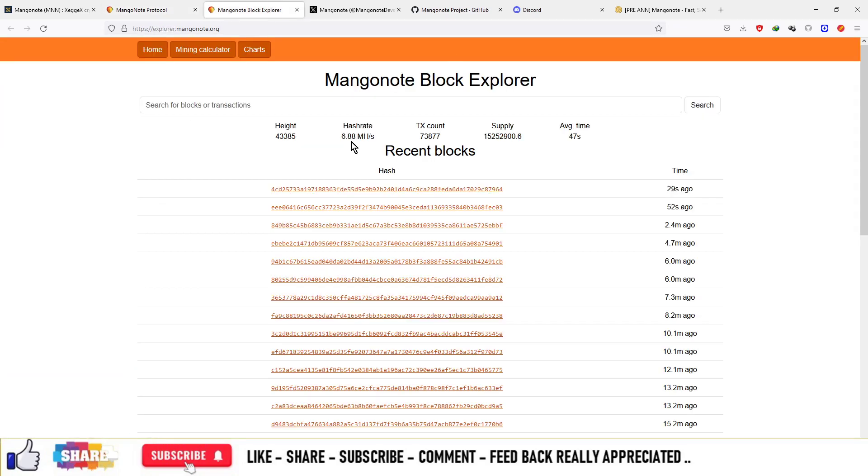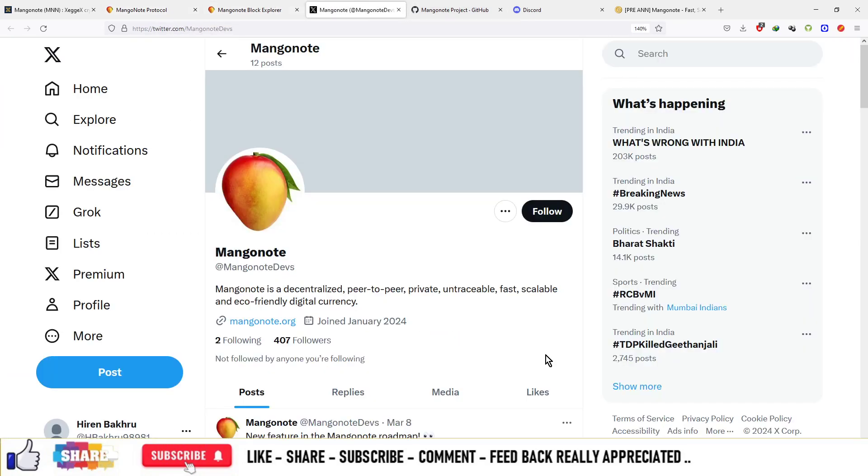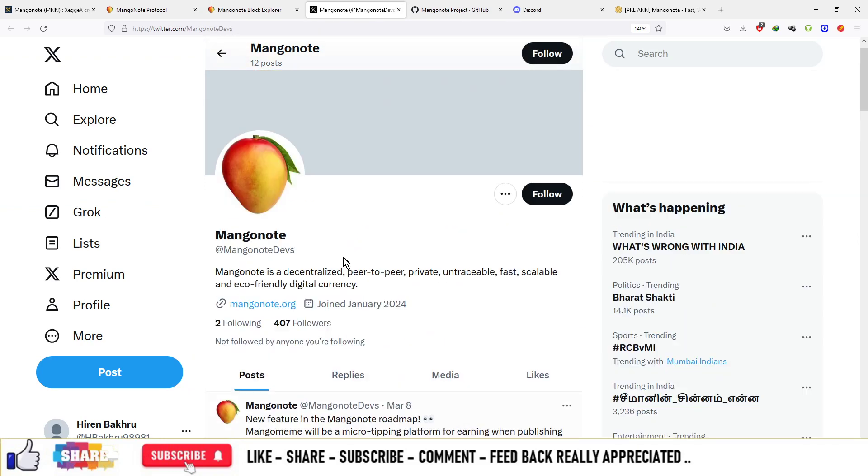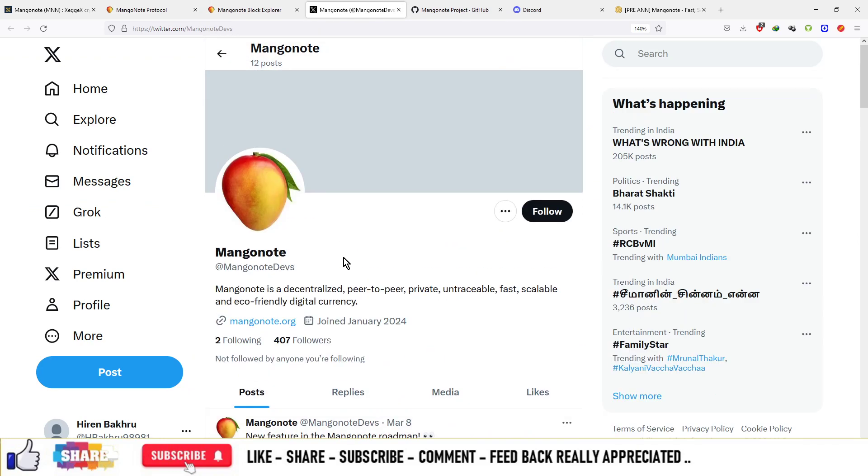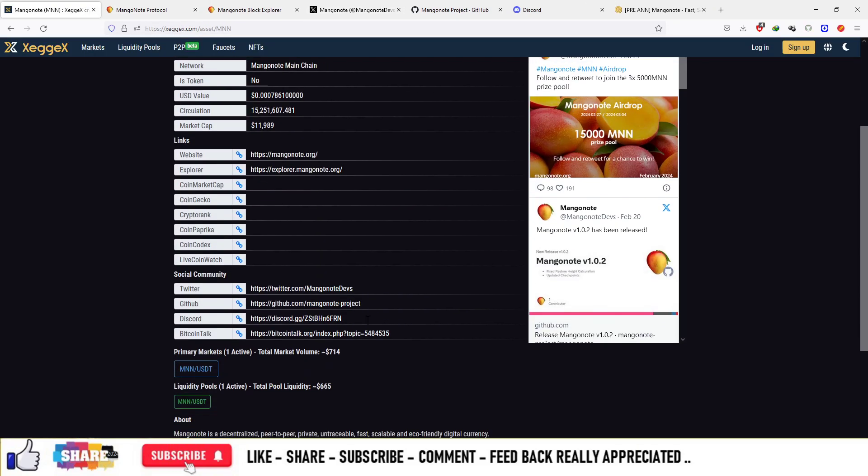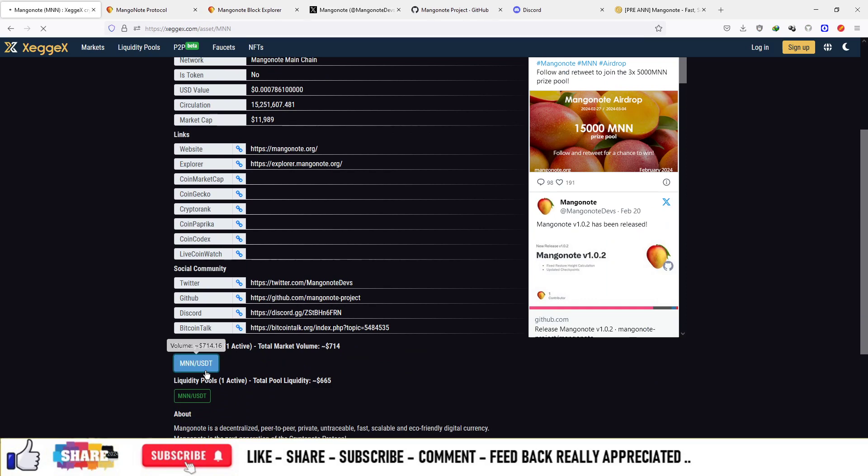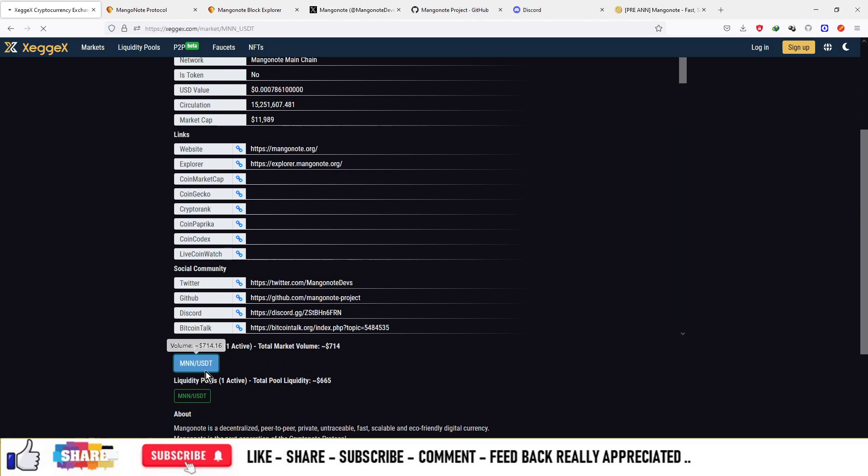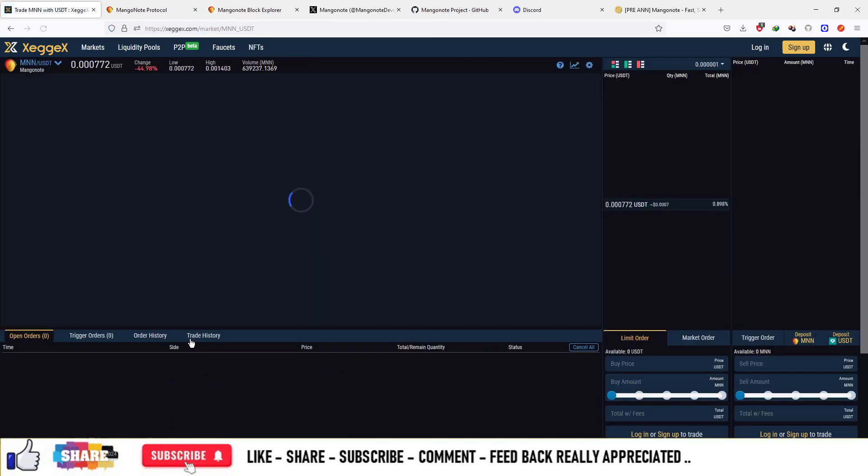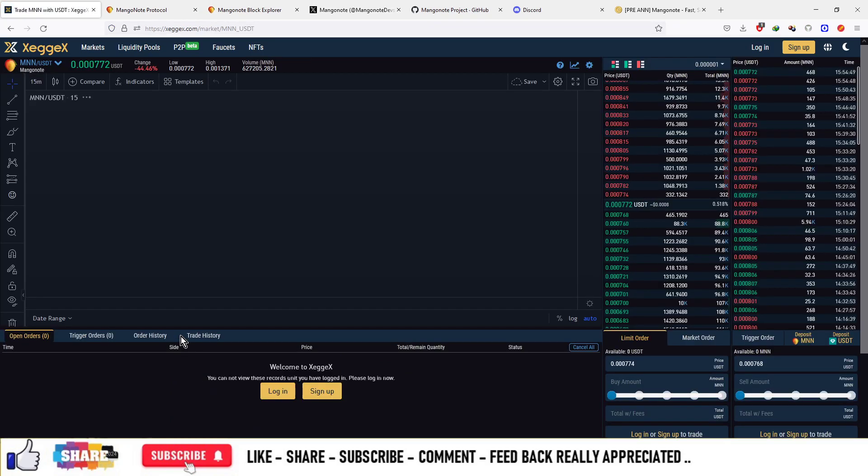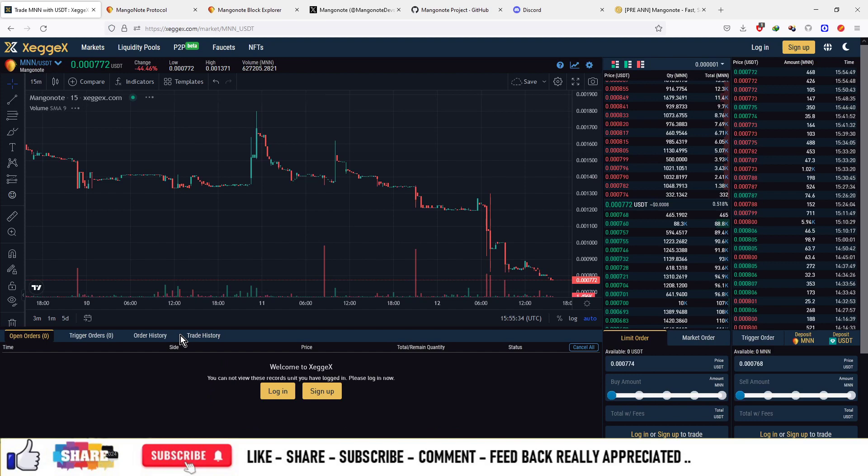On the social media handle, they have 407 followers and this is all about the project. If you have to trade, the ticker is MNN and its price currently is $0.0007.